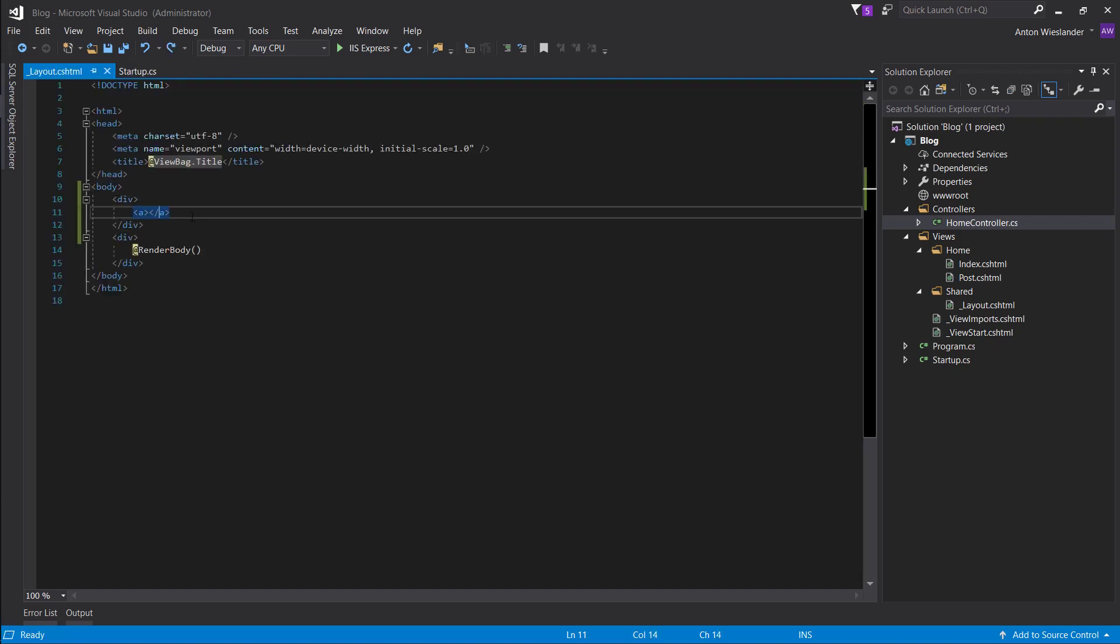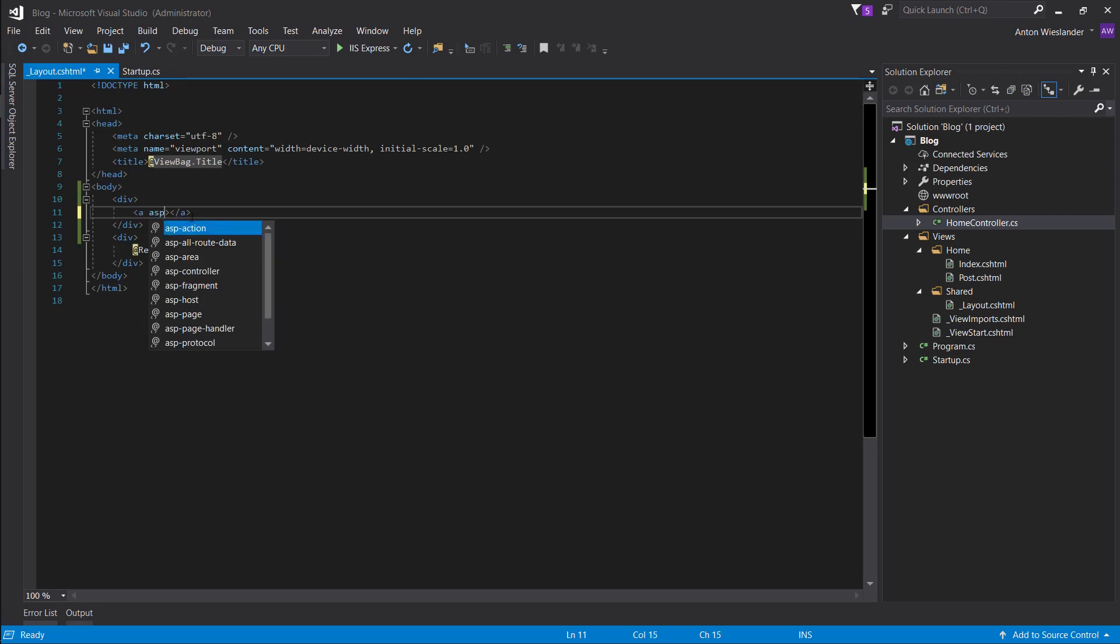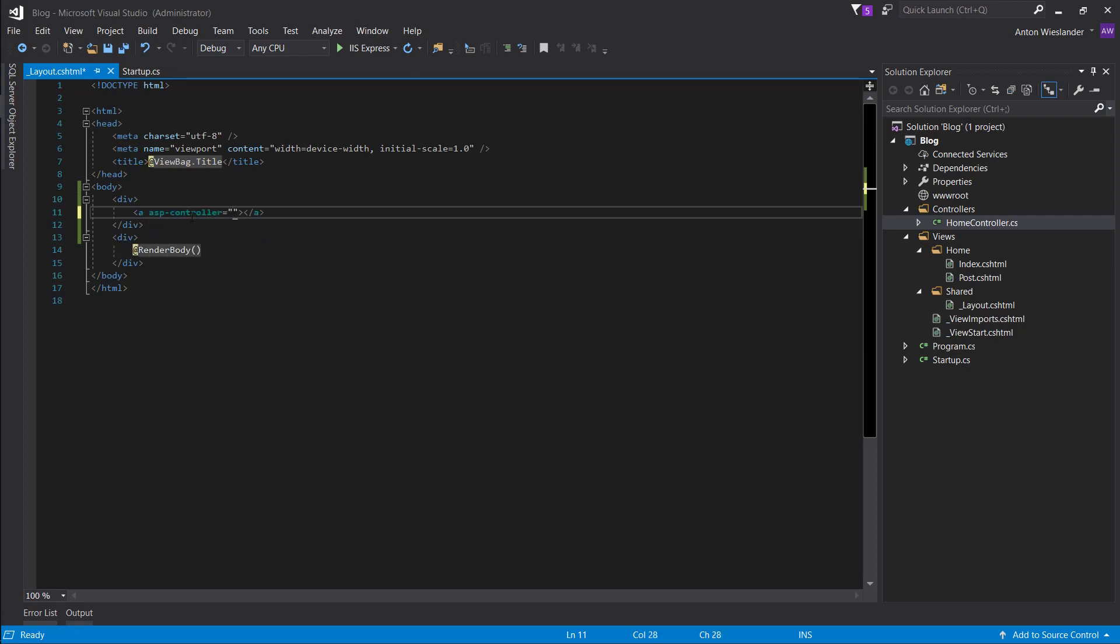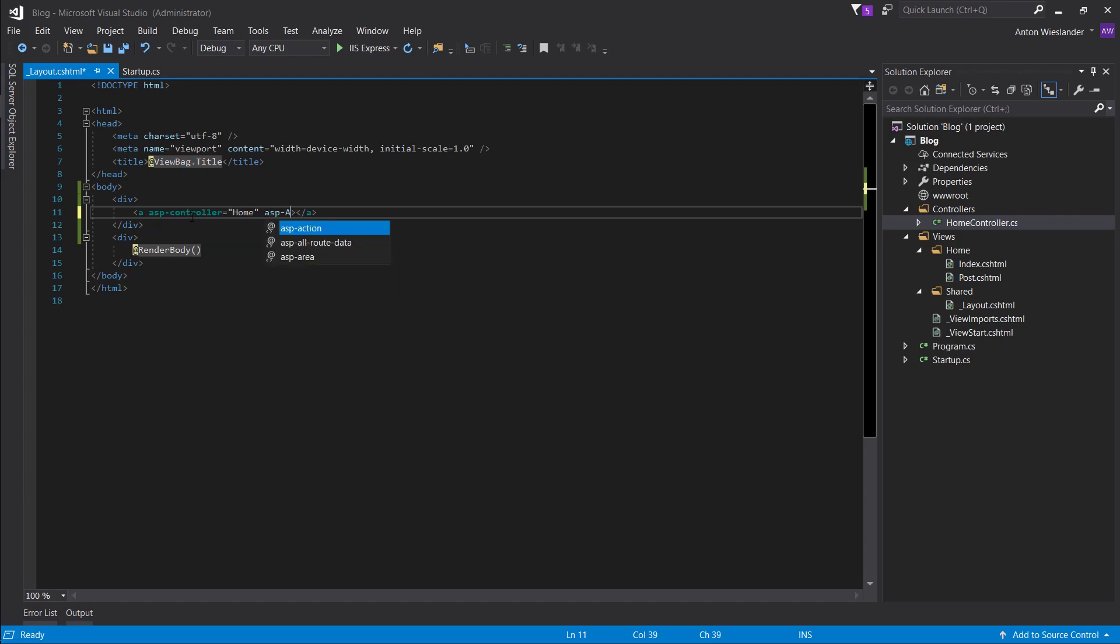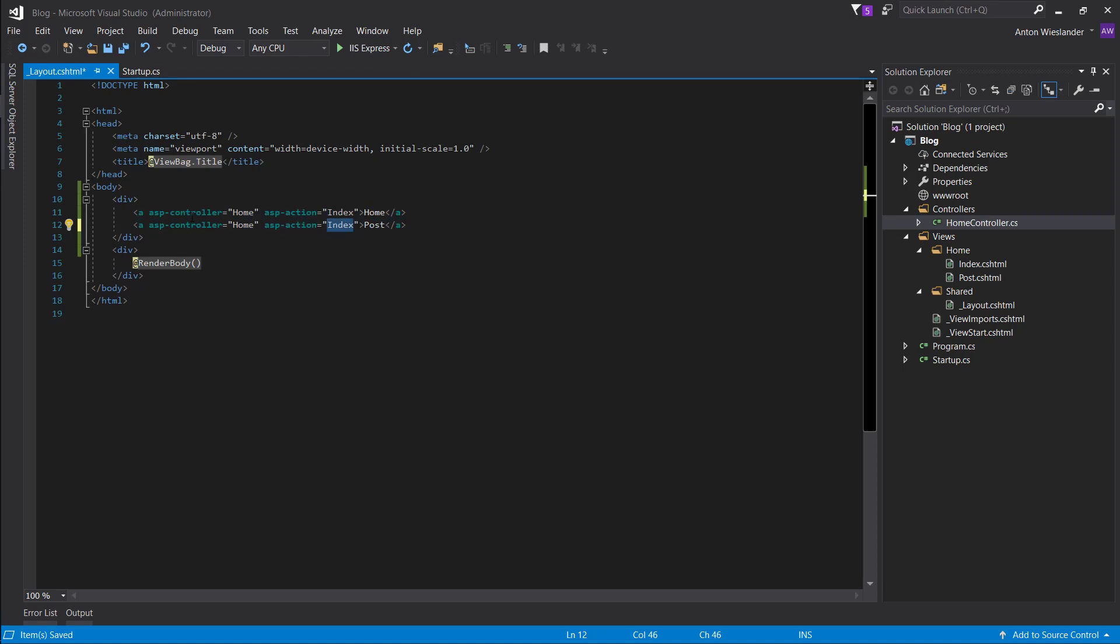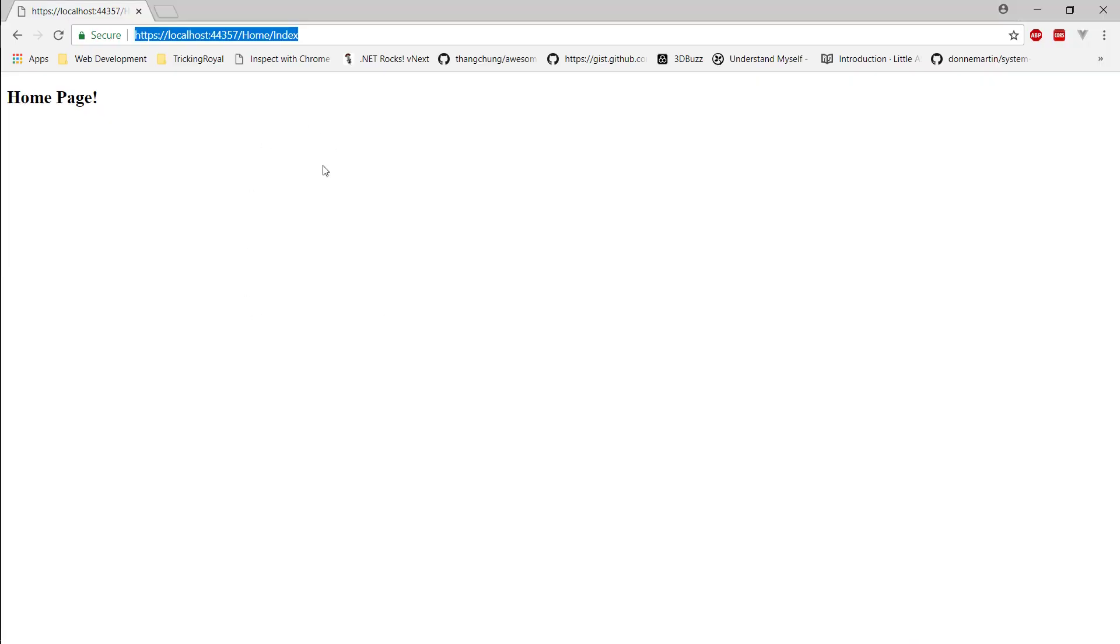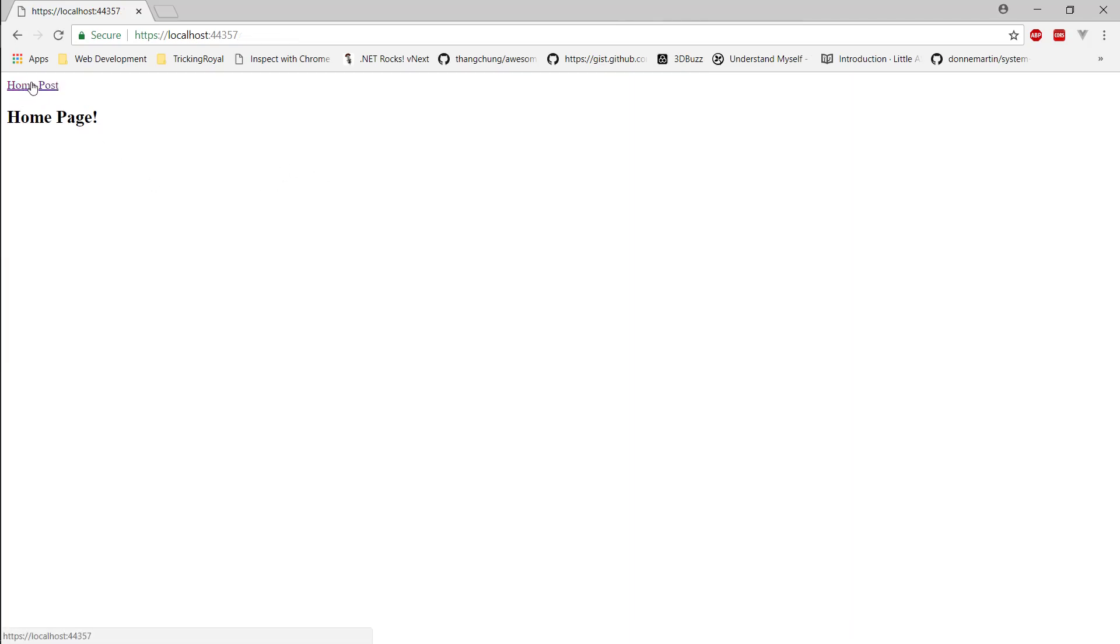Now if we go to this one, we get this ASP helper. So controller, let's say home, and ASP action, let's say index for now. So this is going to be our homepage, this is going to be our post, and post. So let's refresh, boom. And now you can see we can navigate between the two pages.